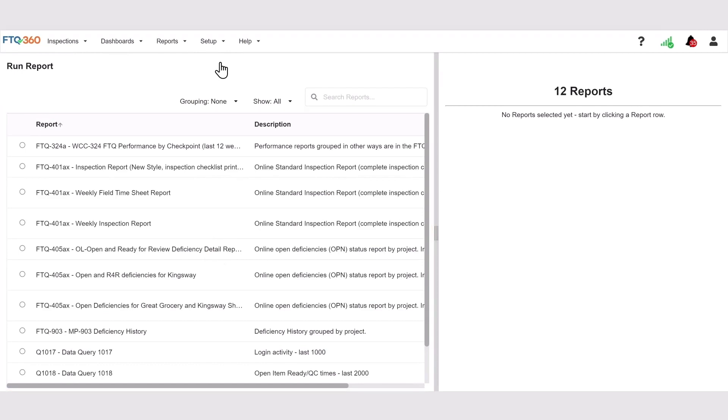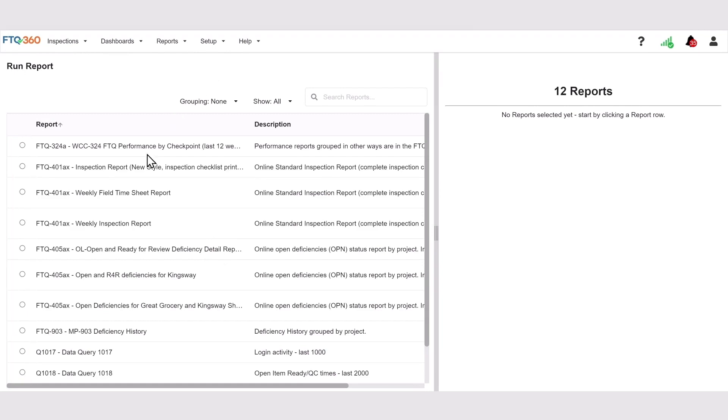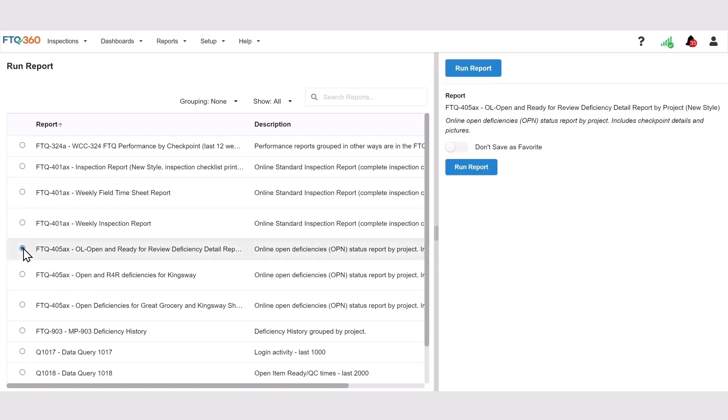Find the report that you want to run and select it by clicking the button at the beginning of the row. In this example, I'm going to select the 405AX Open and Ready for Review Deficiency Report.